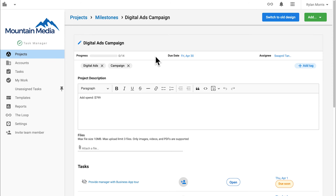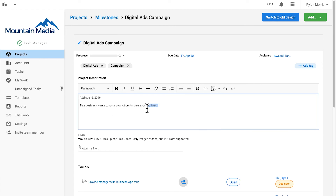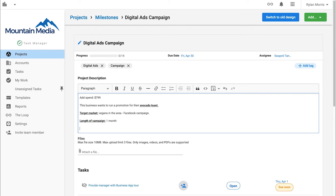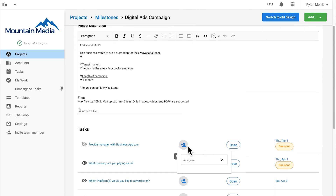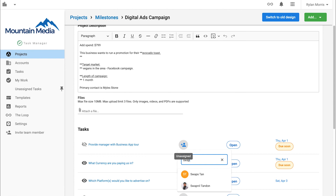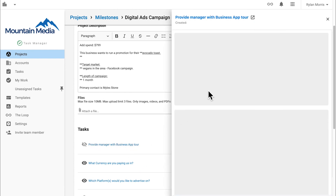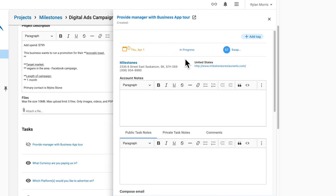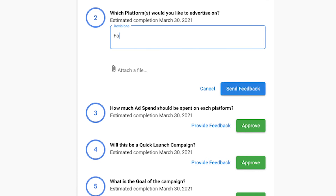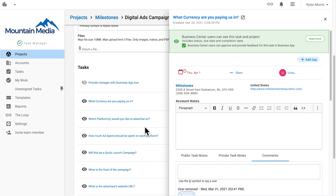Now that my client has purchased, my fulfillment team can begin the process of launching this campaign for Milestones. In the onboarding call with the manager, my team discovers that Milestones wants to run a promotion for their avocado toast, targeting vegans in the area. All of this information is left as notes on the account. Our ads manager, Swapneal, is also assigned some tasks, such as showing the manager of Milestones how to log into Business App and finish providing feedback on their campaign. Swapneal will be notified when new answers come in, allowing him to stay on top of the fulfillment order as it gets completed.